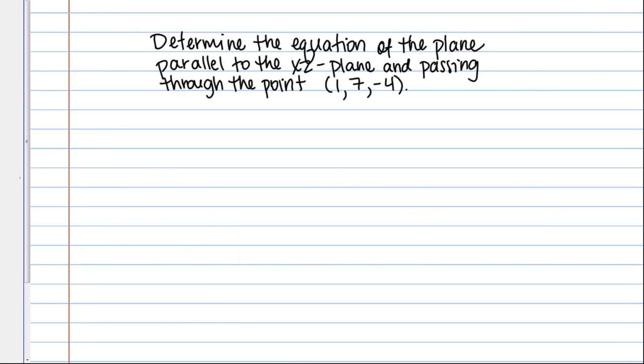So one common problem type you might see about simple planes would read something like this: Determine the equation of the plane parallel to the XZ plane and passing through the point (1, 7, -4). So this might sound kind of tricky upon first glance, but if you understand what we've said so far about planes, it's actually not that hard.